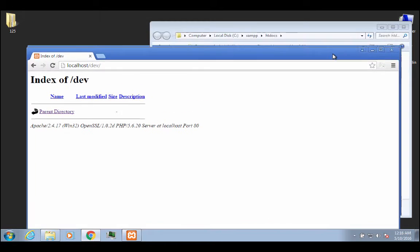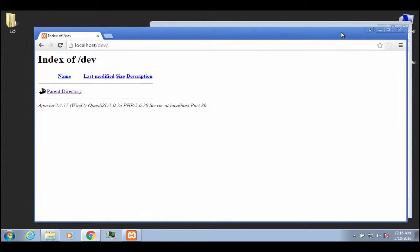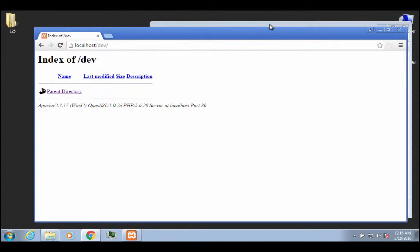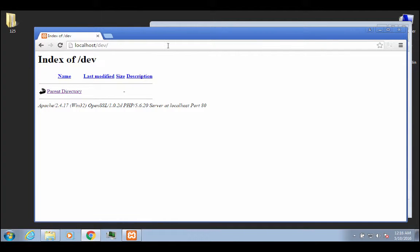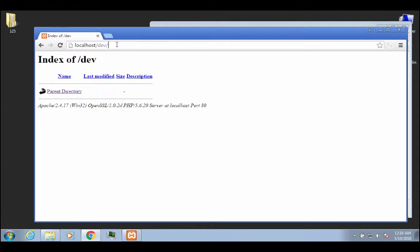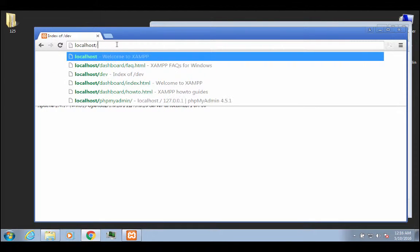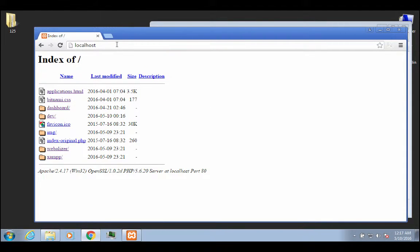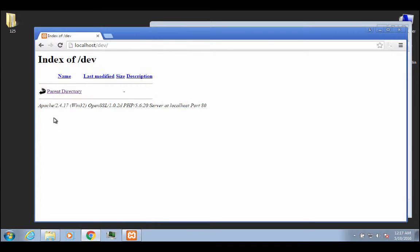So that is the way that I would recommend that you get this basic setup going so that you don't always have it redirecting to the dashboard, but instead you can just type up in your browser, you can just type up localhost, and there it is. And then you can just select dev right from there.